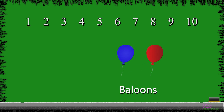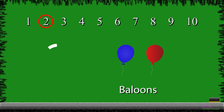Next, we have balloons. So, let's count to see how many balloons we have. 1 and 2. Now we will write number 2. 1. 2.